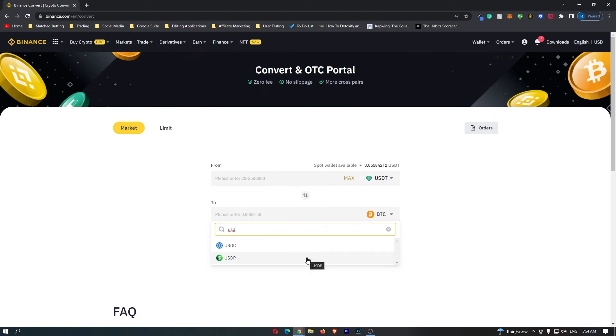Now there are a bunch of other currencies that you can use, so just go ahead and search for it in this box and it should pop up, and then you can click on it.